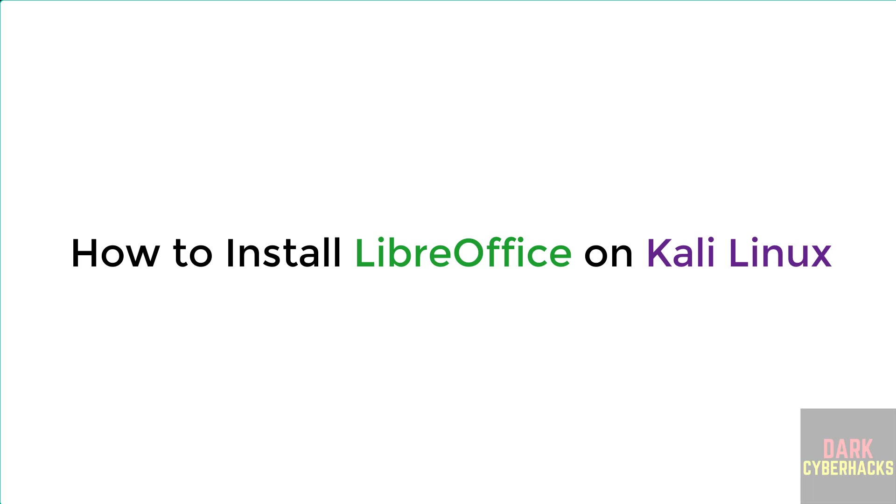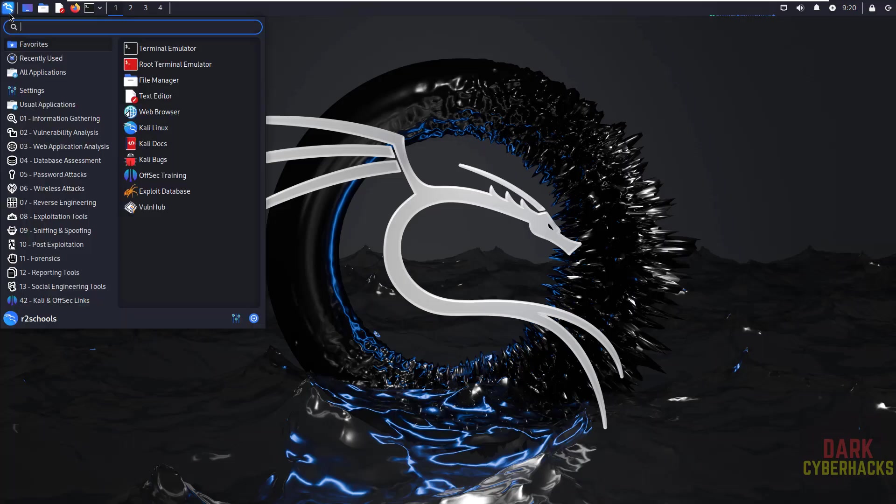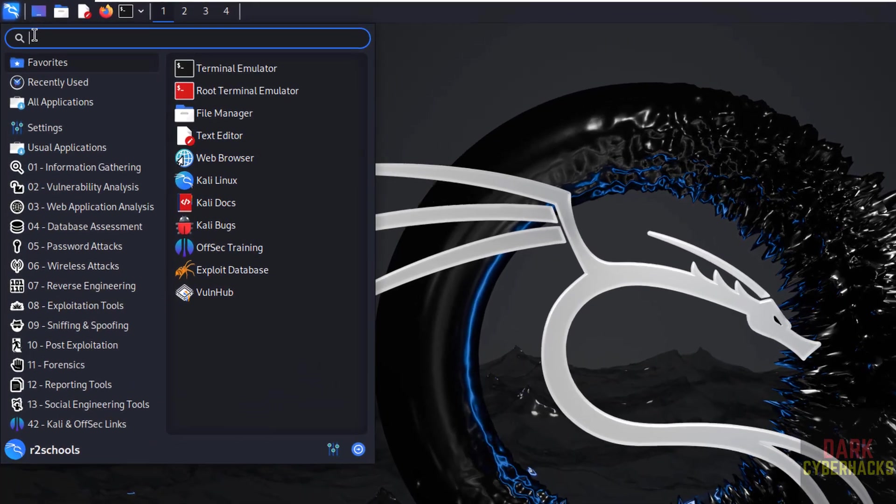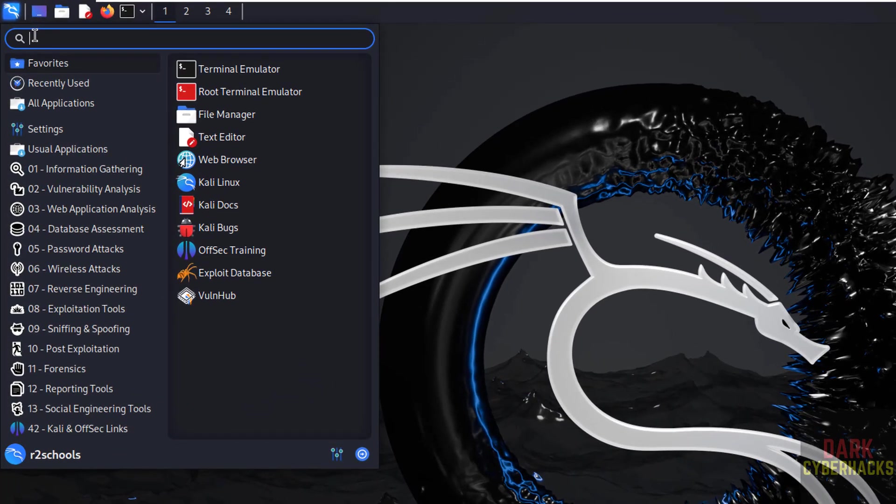Hello guys, in this video we will see how to install LibreOffice, the open source office suite, on Kali Linux. So first, verify whether we have any pre-installed open source office.